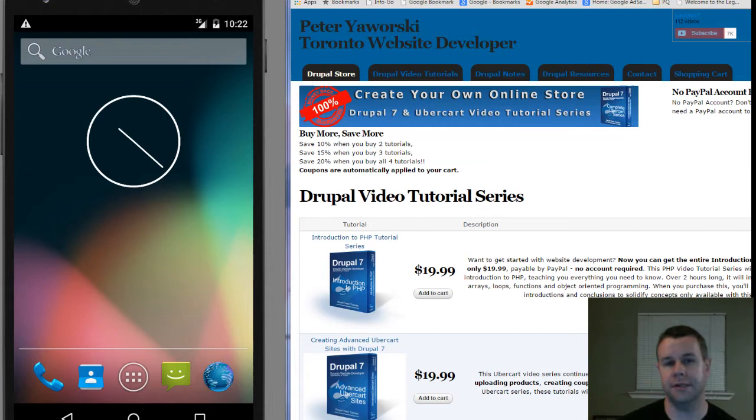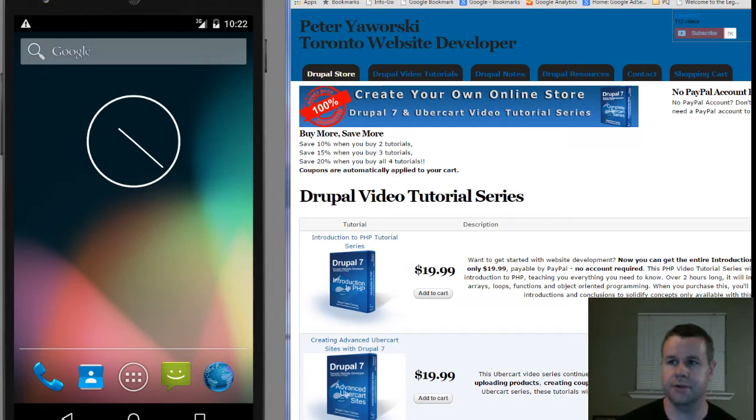This will be my first trip outside of PHP and Drupal in terms of video tutorial series, but I thought it was a good time to do this because Android and mobile is increasingly growing in popularity. Just before we get started, you'll see I'm over at TorontoWebsiteDeveloper.com, where you can purchase my video tutorial series as I complete them, this one included.